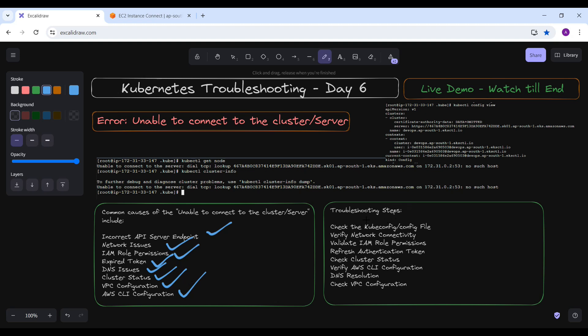For the troubleshooting steps, first check the kubeconfig file. Ensure that the kubeconfig file contains the correct API server endpoint and verify that the server field in the kubeconfig file matches the EKS endpoint. This is very important. All the information, including where to find the EKS endpoint URL, is mentioned in the AWS console for your cluster.